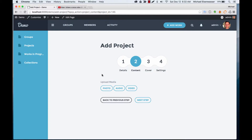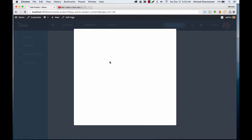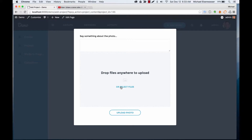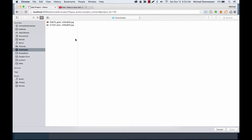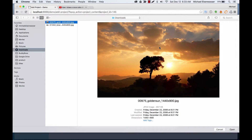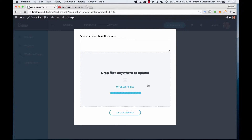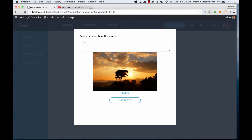Because we're using BP Portfolio Pro, we have the options of adding photo, as well as audio and video. So let's go ahead and add a photo — I've got a photo ready in my downloads. We'll use this tree. I'll add a little caption.